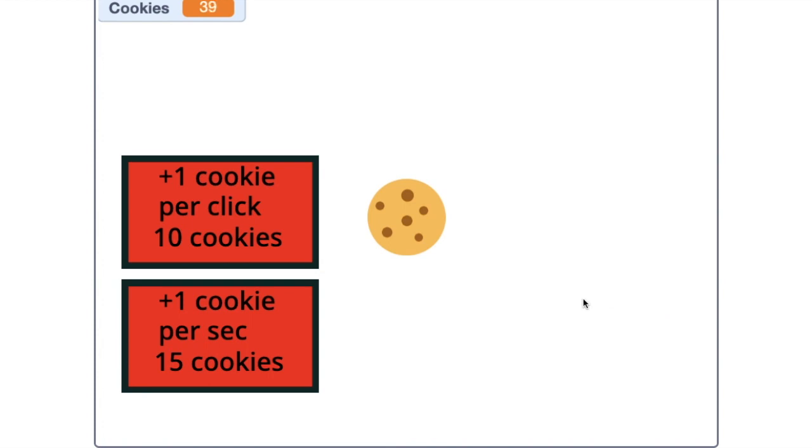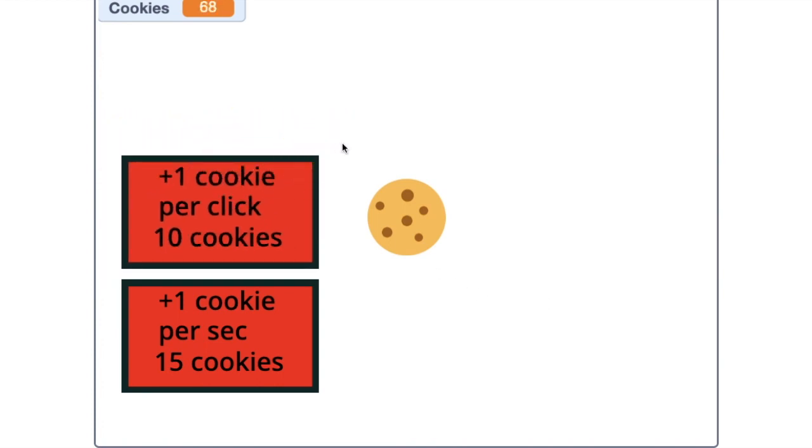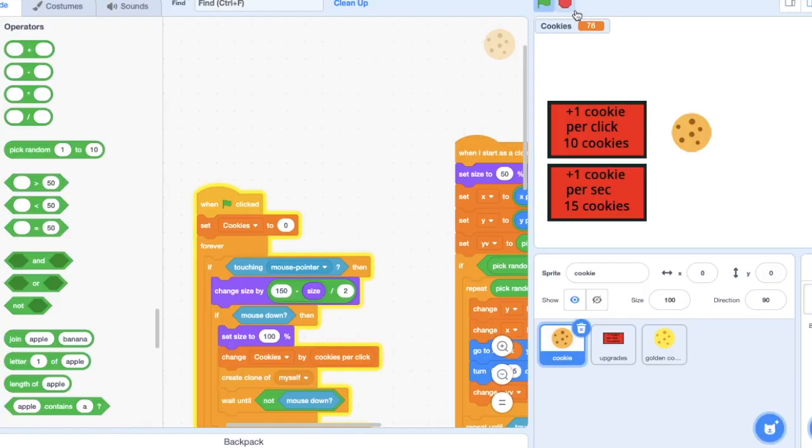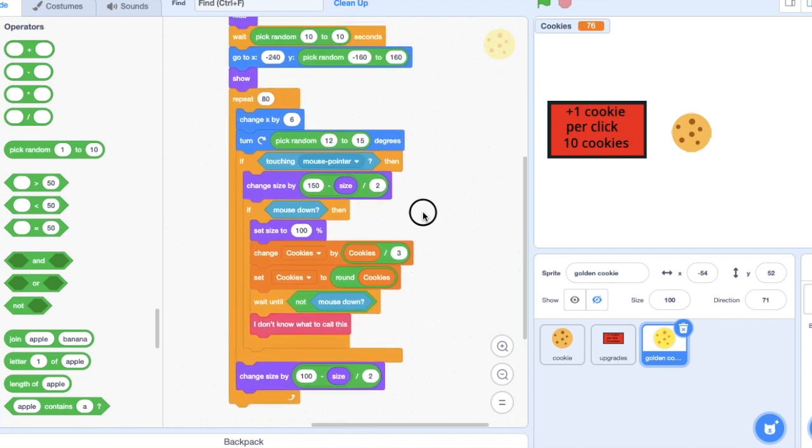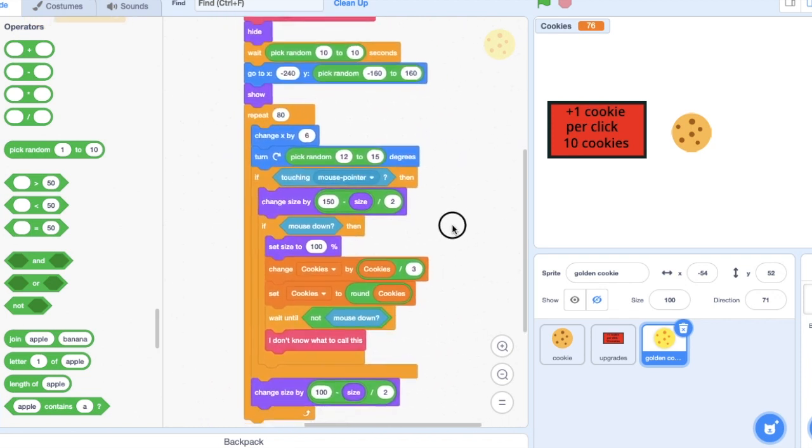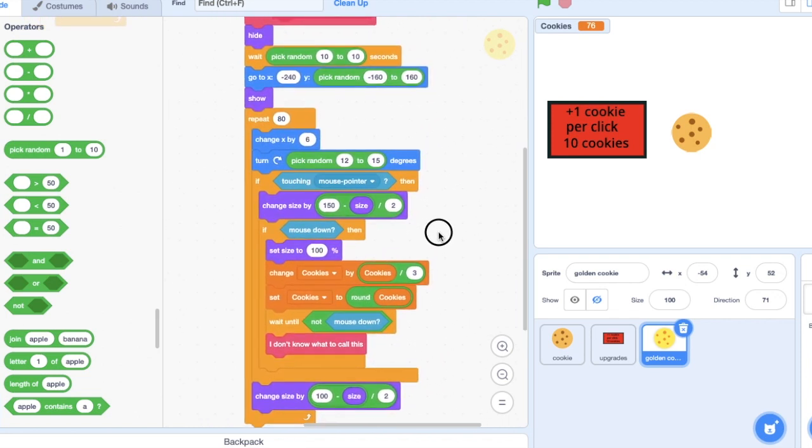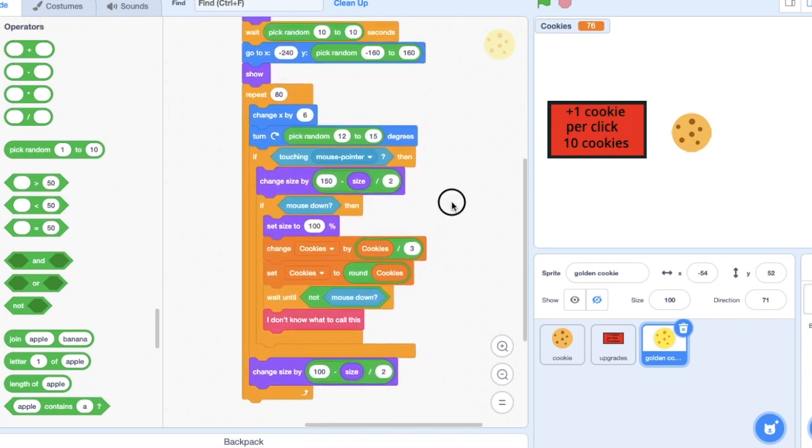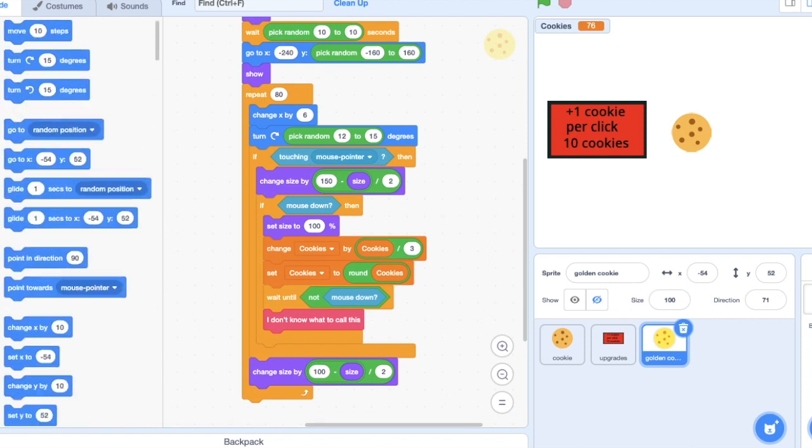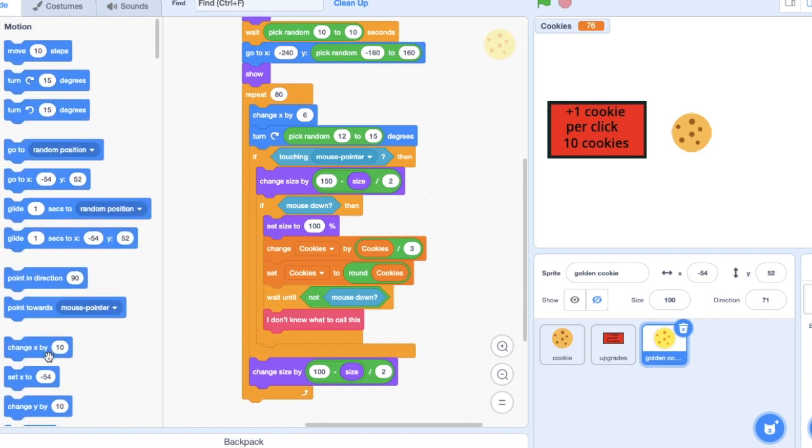There should be one soon. So there we go, I just got a lot of cookies. So yeah, that's pretty much what you need for the golden cookie thing. You can always just change Y by negative 4 or something like that.